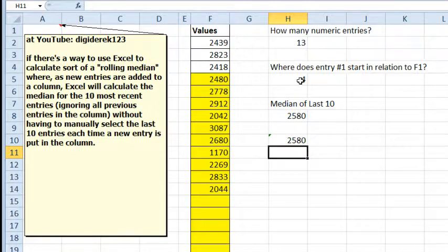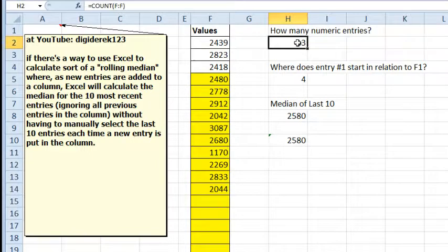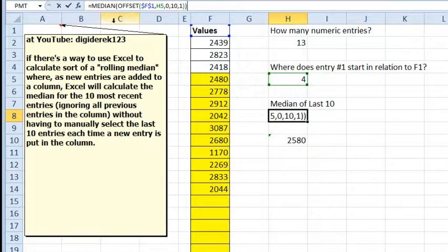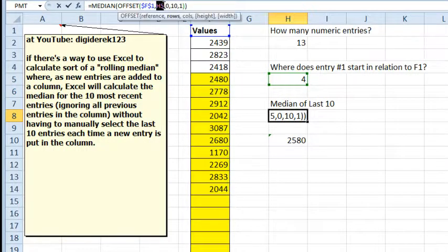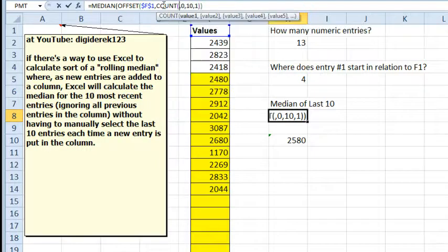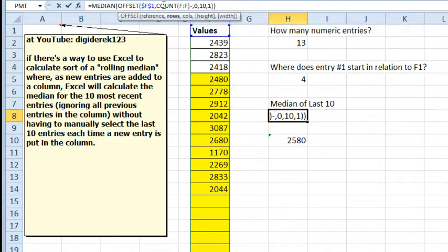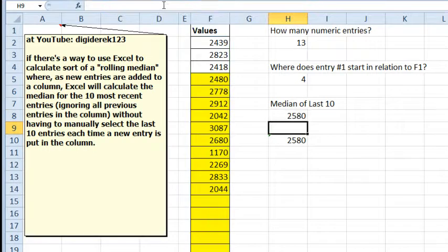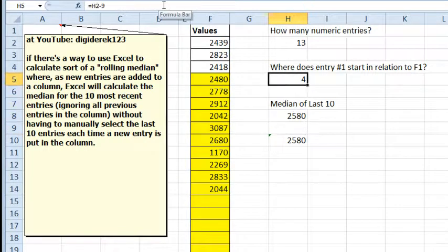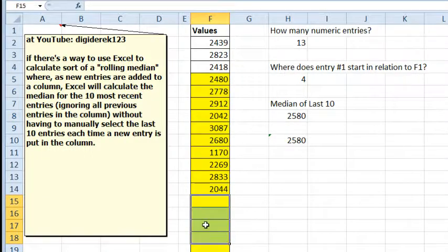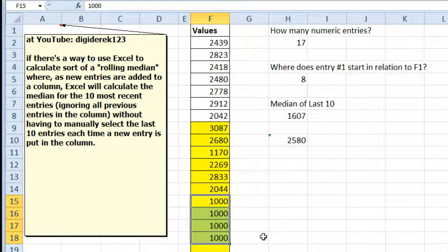Now, did we need these extra helper cells here? Certainly not. Where we had pointed to H5, we could say equal COUNT of F colon F minus 9, and there we go. As we enter more items, let's just enter 1000 here in 4 new cells, then it calculates based on the last 10.